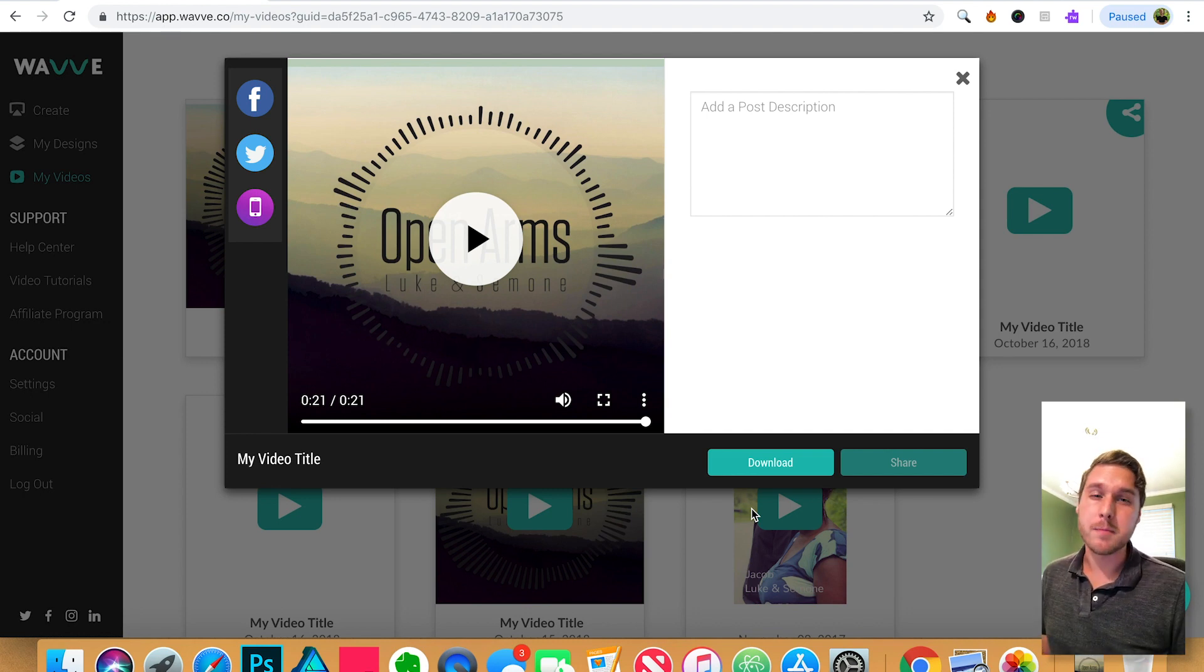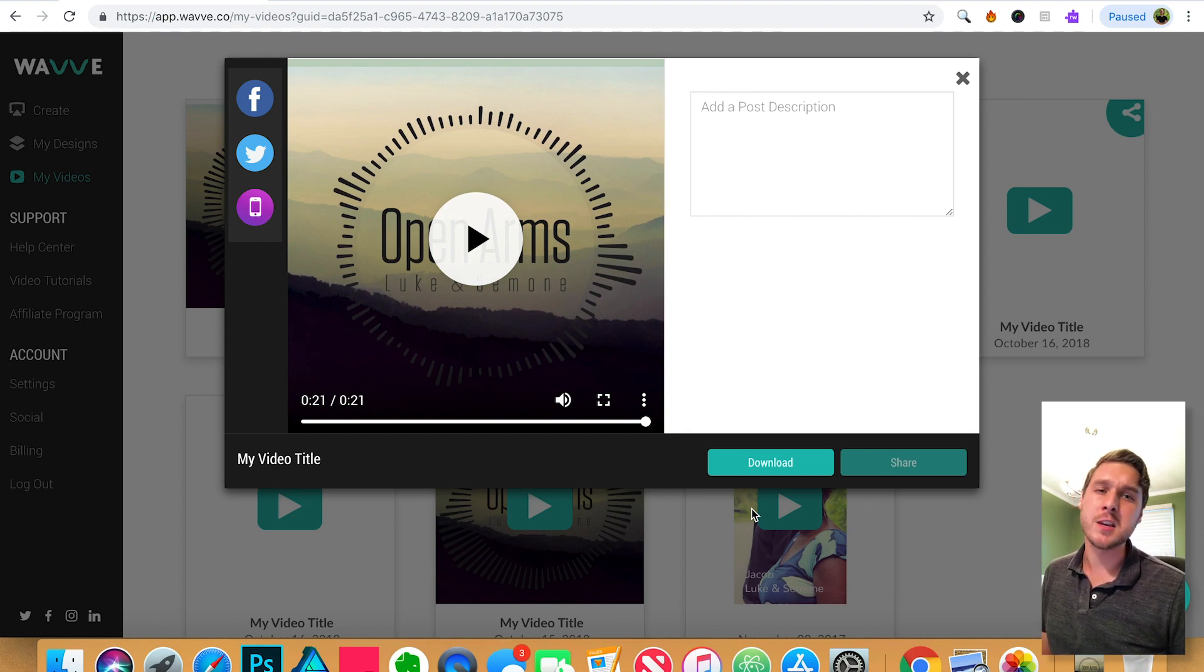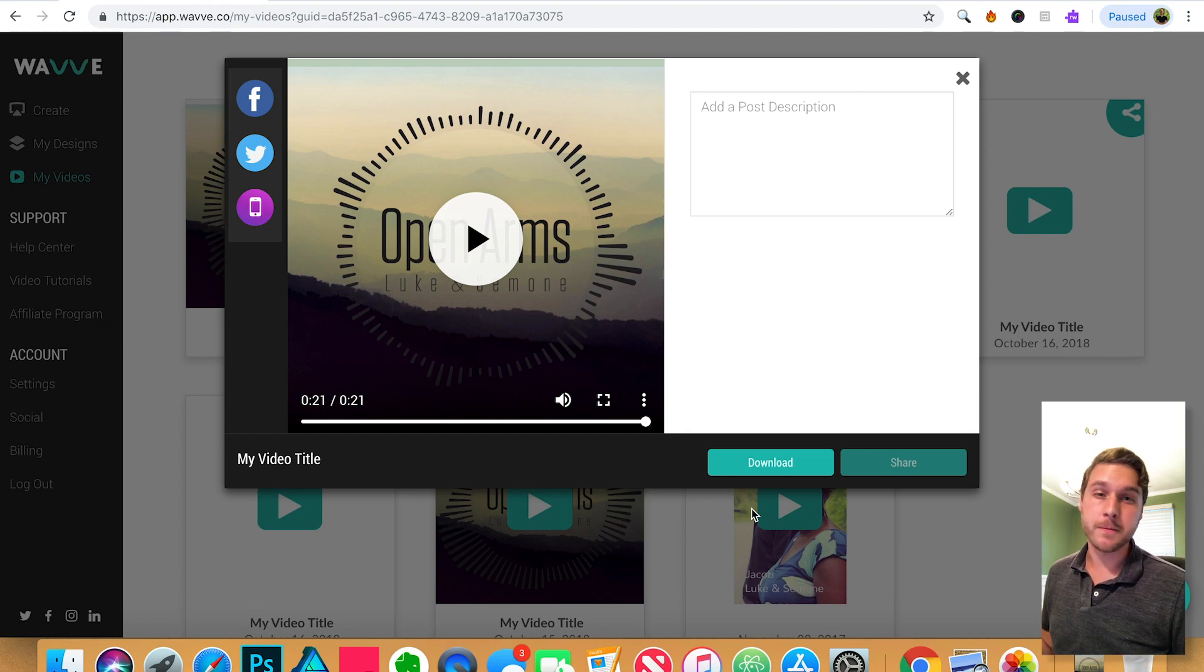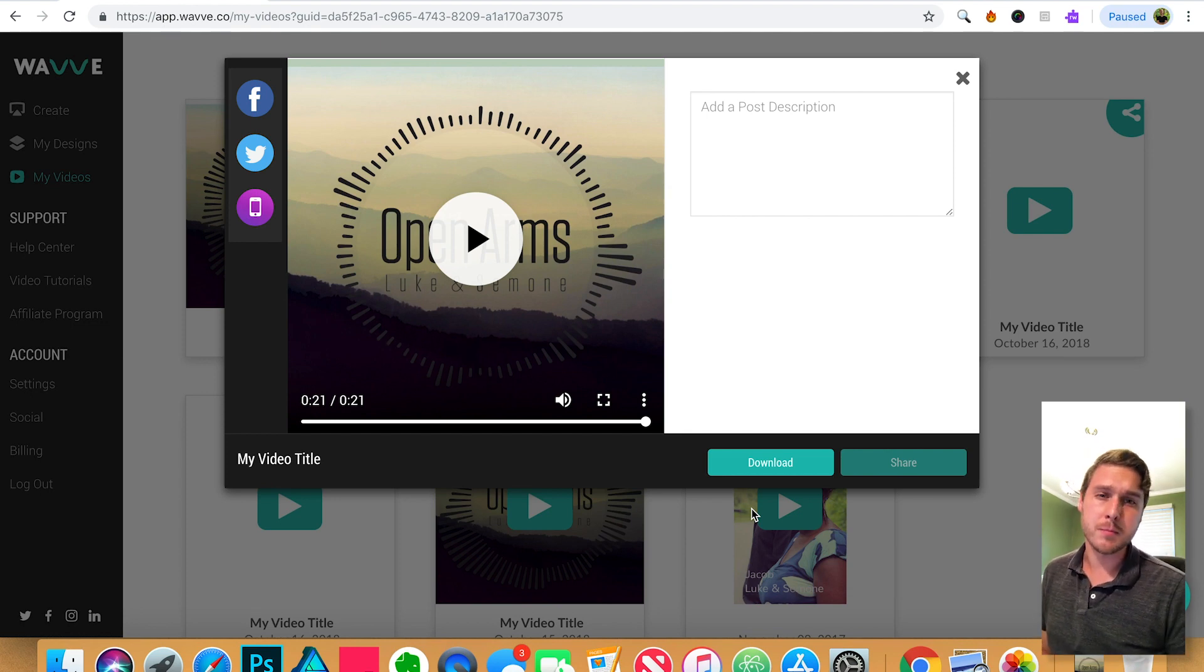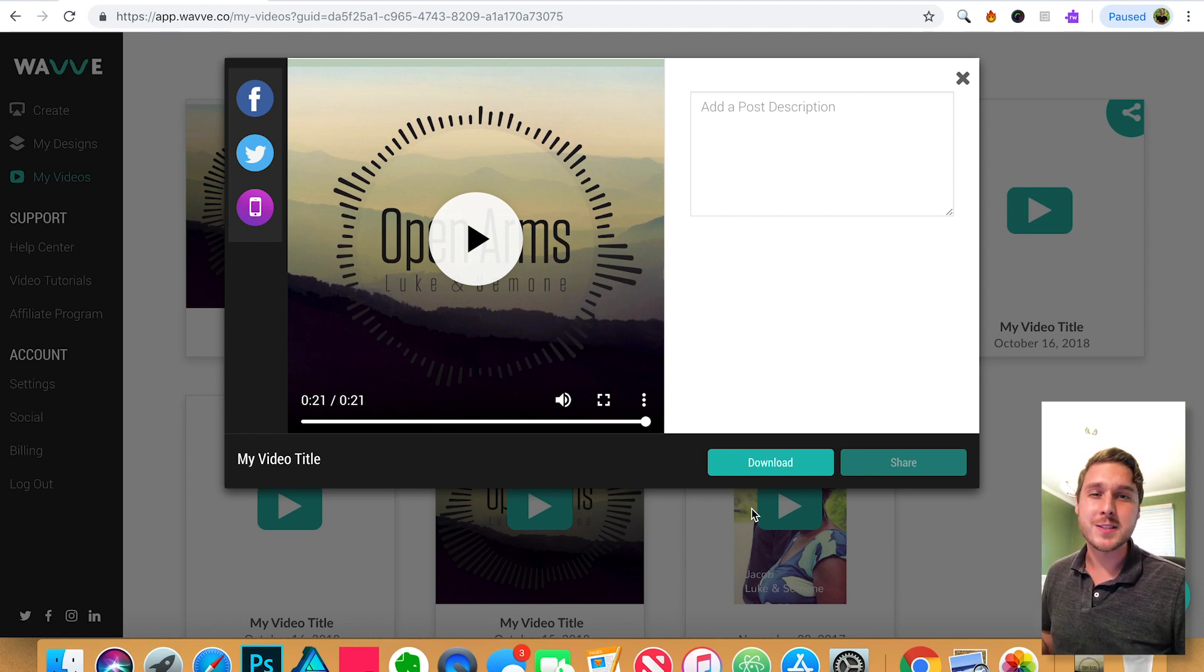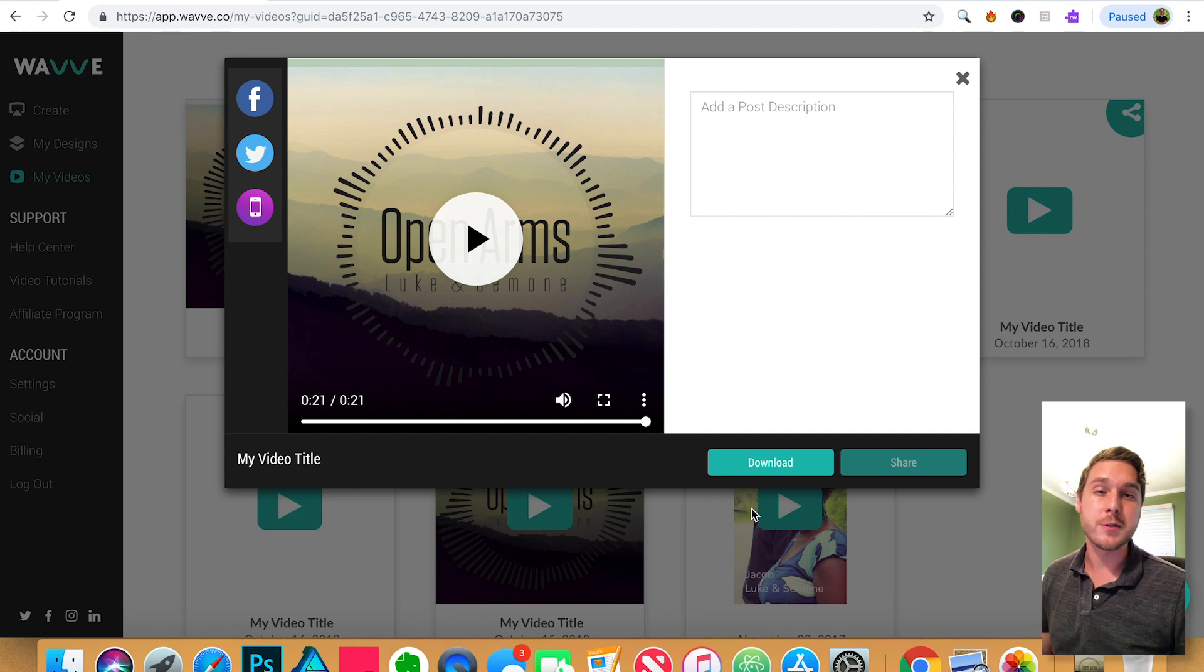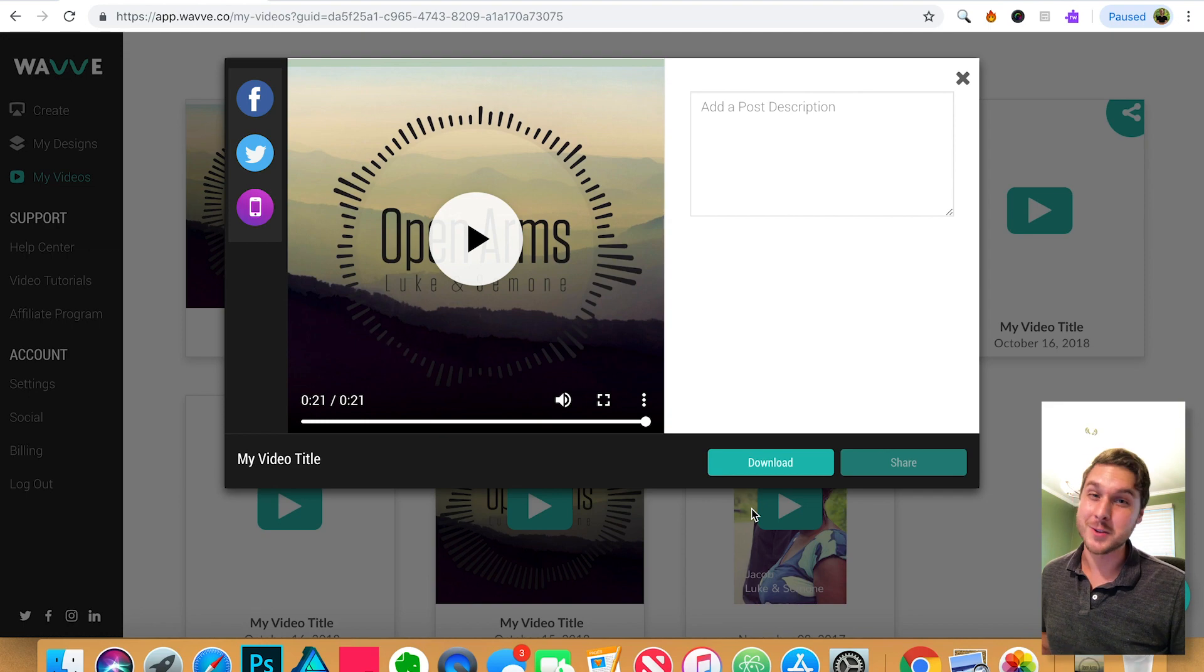If you haven't already, be sure and visit wave.co. That's wave with two V's dot C-O. There you can sign up for a free account and get started today. We'll include a link for that in the description below. Also in the description, we'll provide our Instagram account. That way you can see some other examples of what creators like you are doing to reach their audience with Wave. Thank you so much for watching.